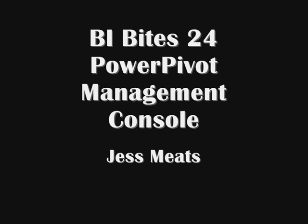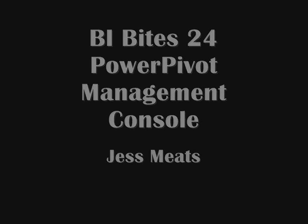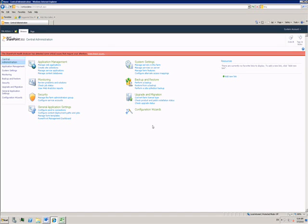I've spent the last few BIbytes videos talking about PowerPivot, but mainly I've been showing the end-user functionality. Now I'm going to show how PowerPivot is managed.